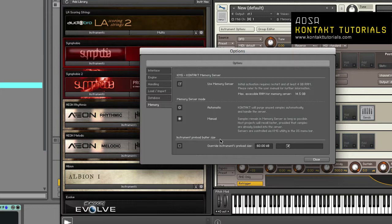I currently leave mine disabled. I prefer to let the preload size be defined by the instrument.